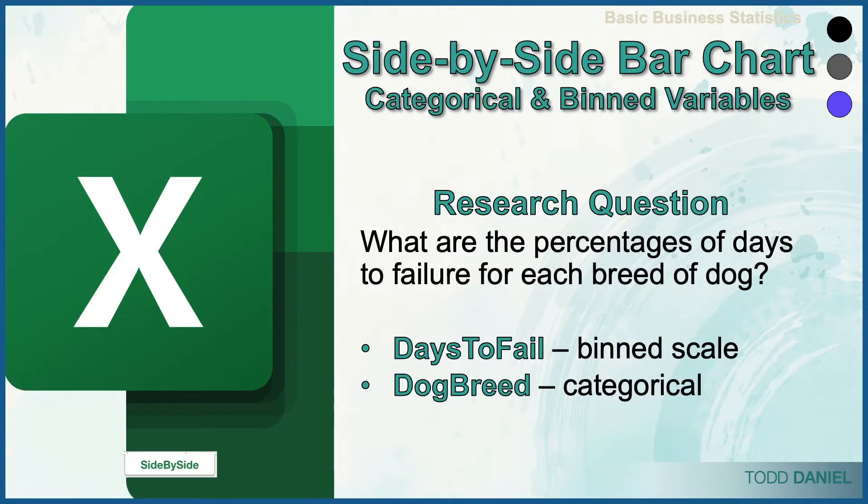The pivot table is the first step to creating a stacked bar chart. The research question that we're going to be able to answer with this stacked bar chart, what are the percentages of days to fail for each breed of dog?